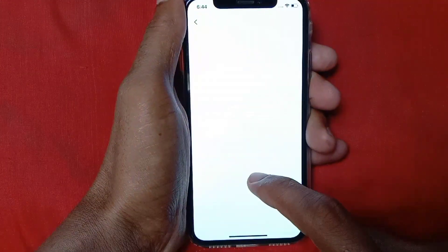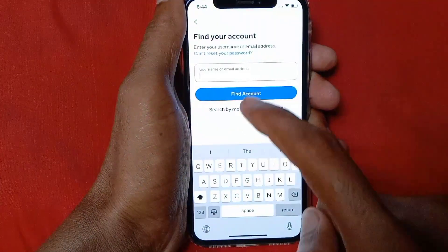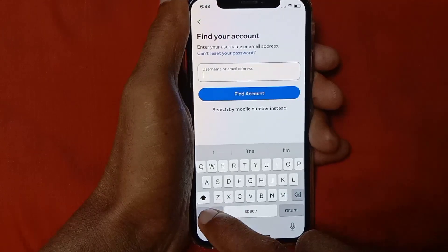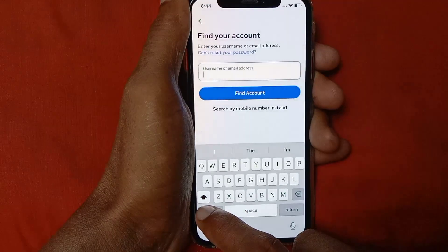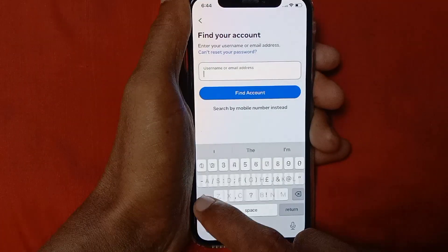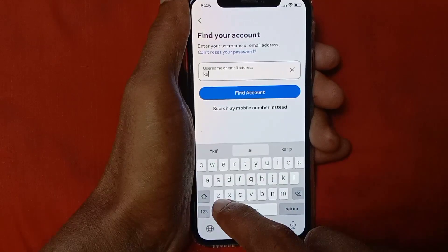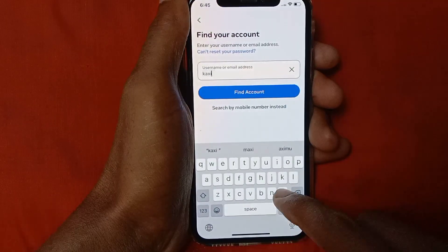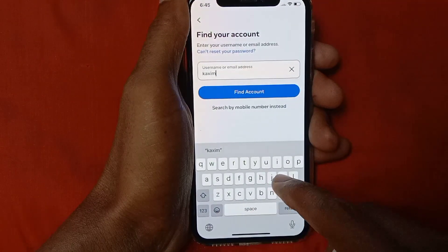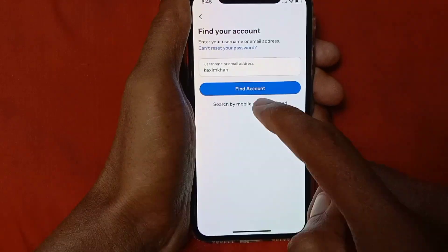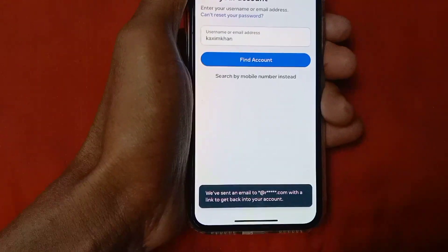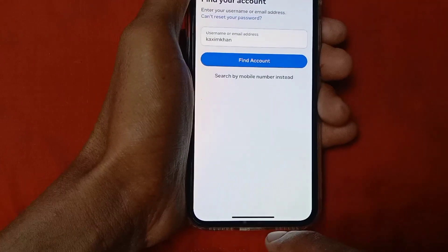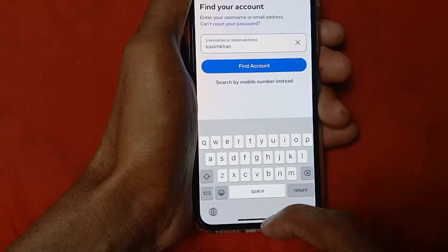Click here and click on Forgot Password. Here you need to put your username of your Instagram account or the email address with which you made your Instagram account. I am putting my username and clicking on Find Account.